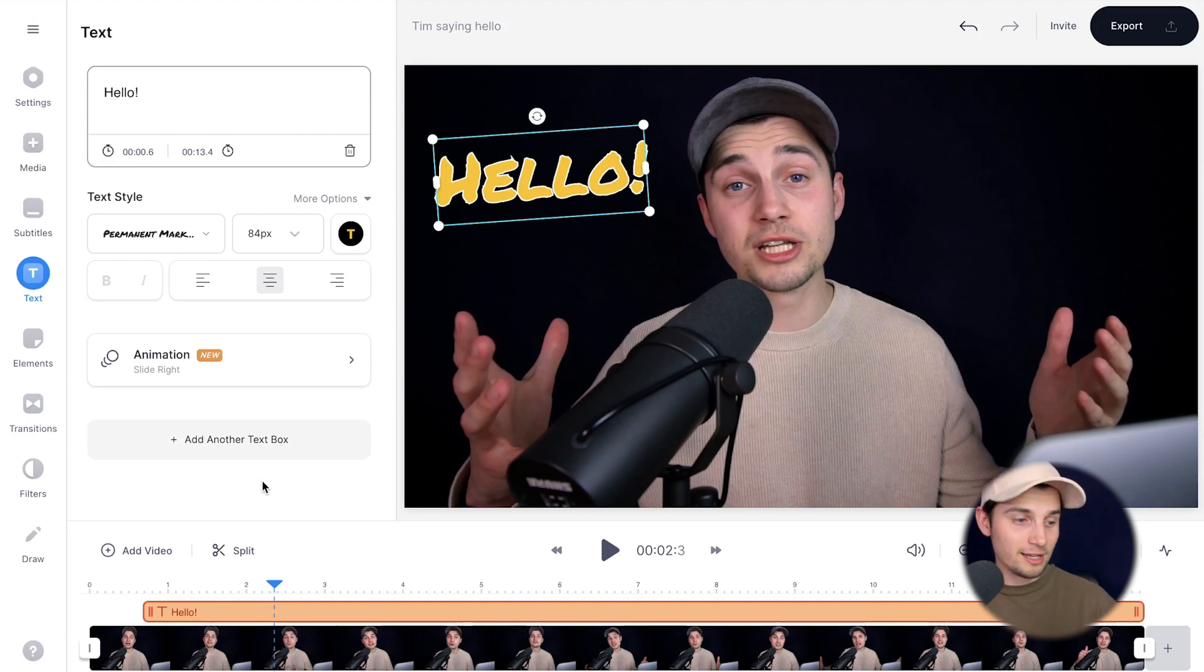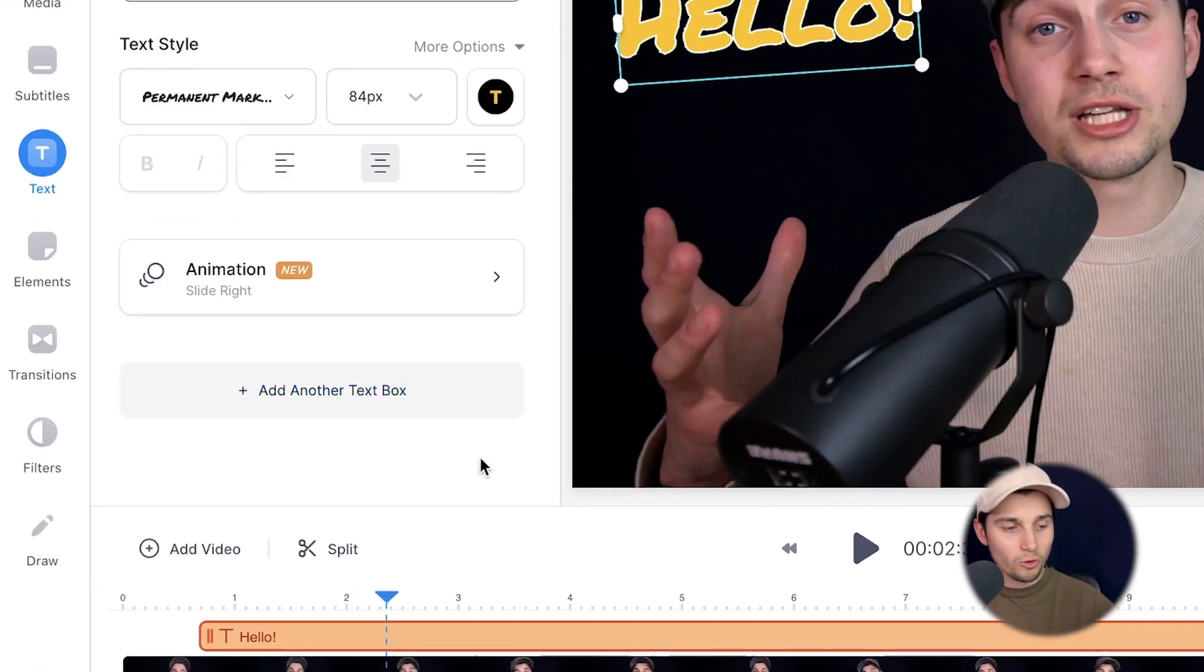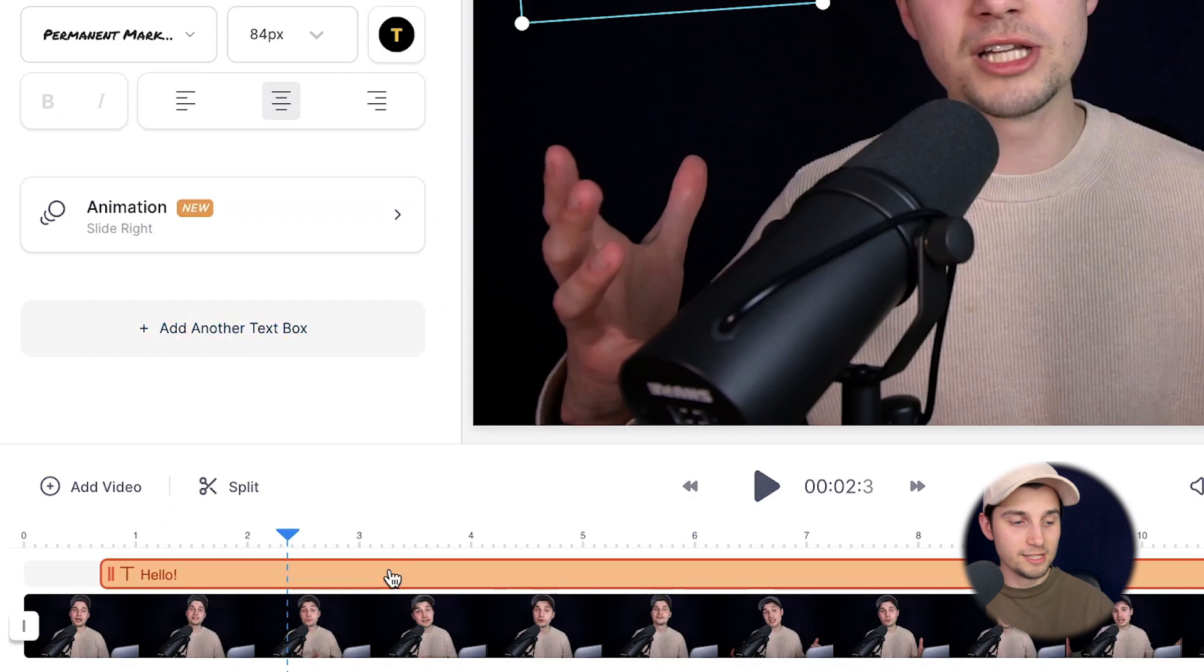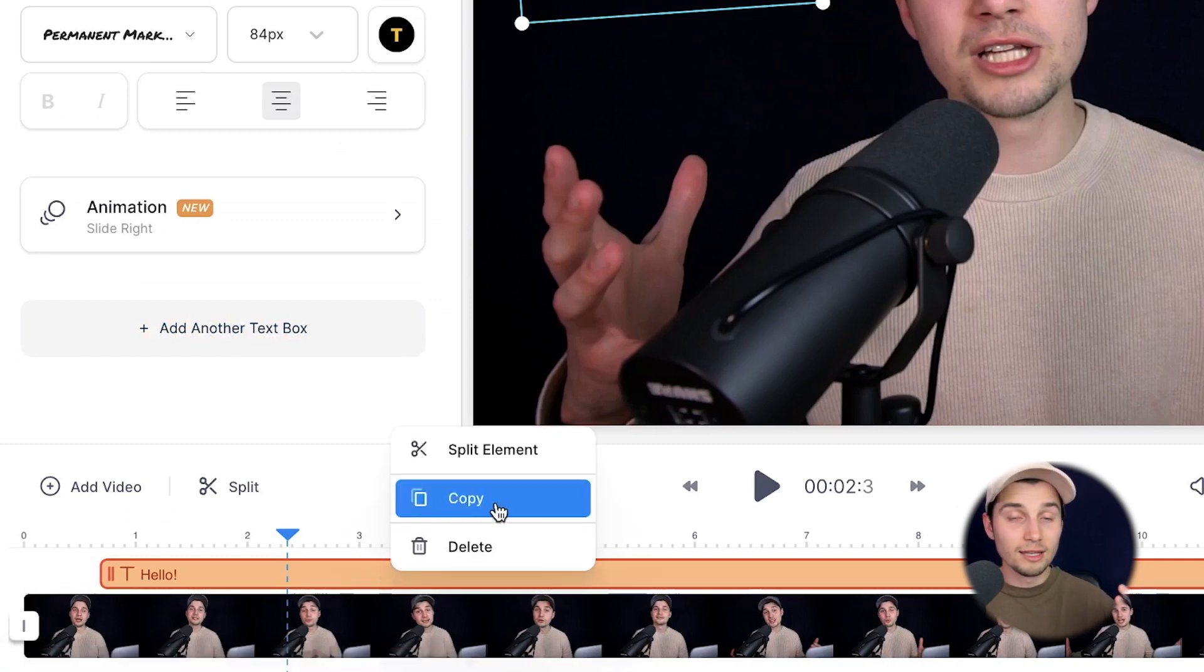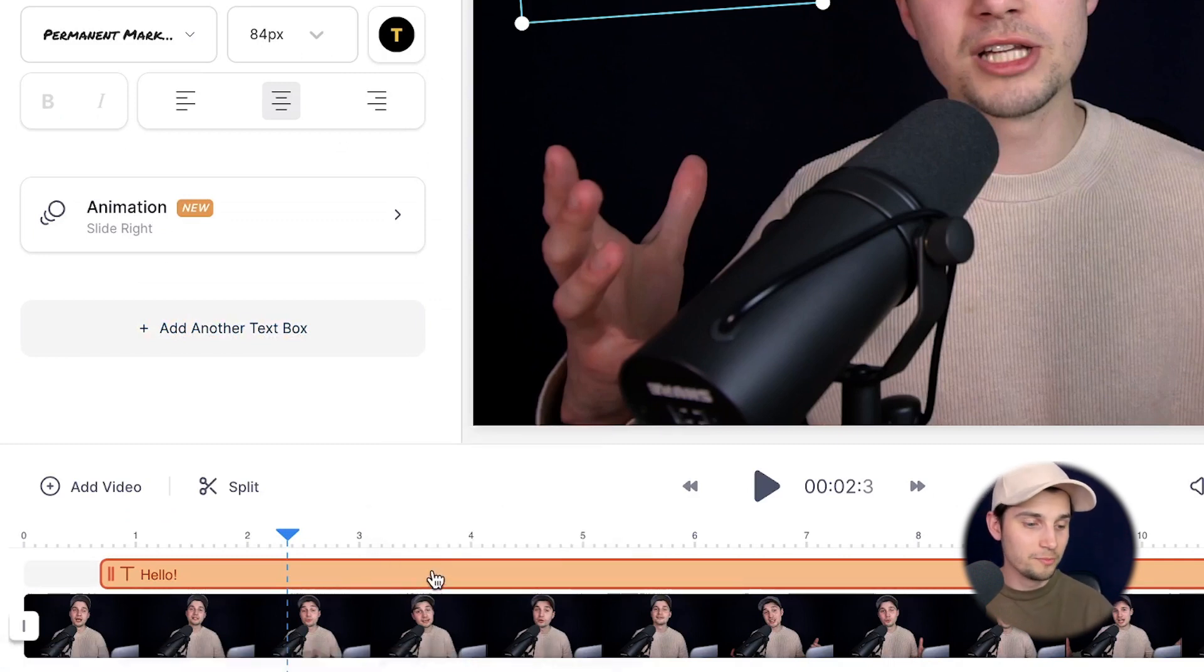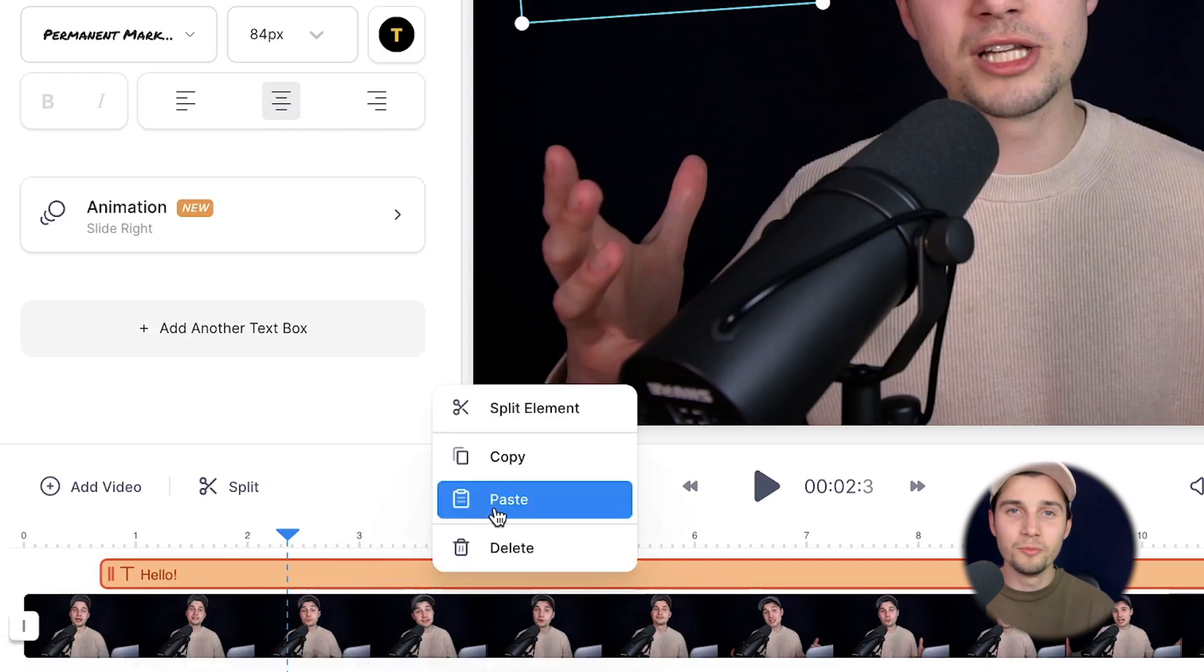So if you want to add another text, simply click on plus, add another text box, or you can copy and paste this one. If you want to have the same style, simply right click on it in the timeline menu, click on copy, right click it again, and click on paste.